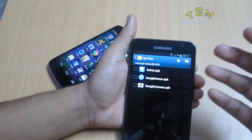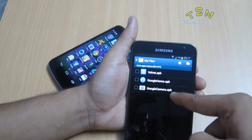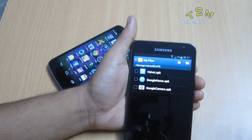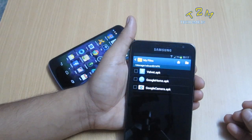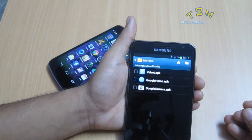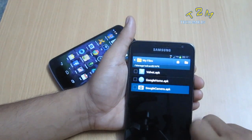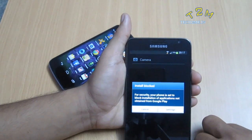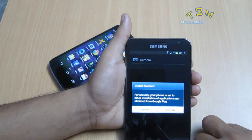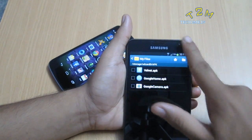For this video, I'm going to use the Google Camera app which came with Android 4.4 KitKat, and I'm just going to give it a try by tapping it. As you can see, the install has been blocked by default.